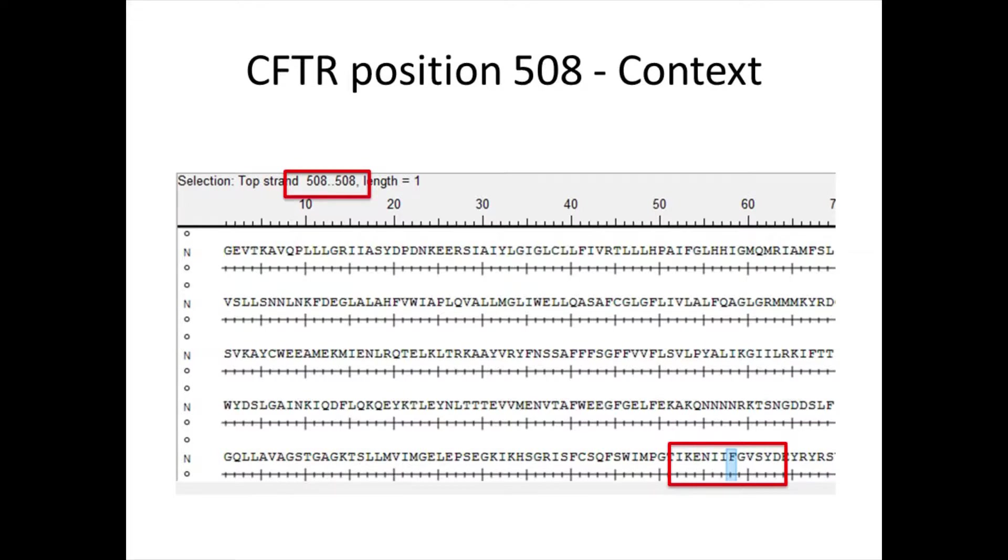In this case, we see KENII before the phenylalanine at position 508. It will be important to know this as we start to work with the protein structure.